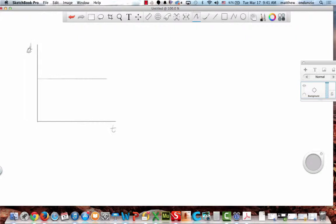This is my distance versus time graph. What does this mean about my motion? That I'm not moving. It's a constant velocity of zero. But more importantly, it means that we're not moving. Why are we not moving? In this specific graph, why does it mean that we're not moving?